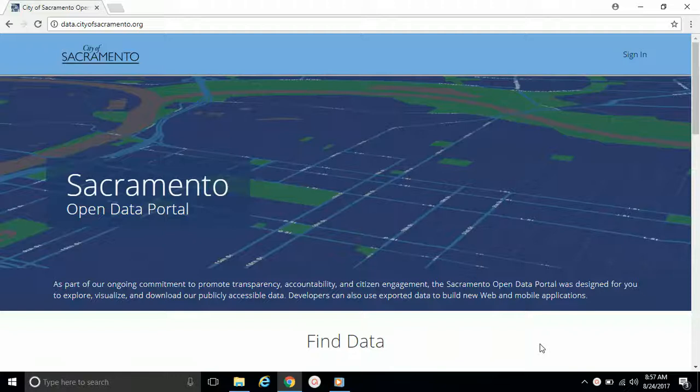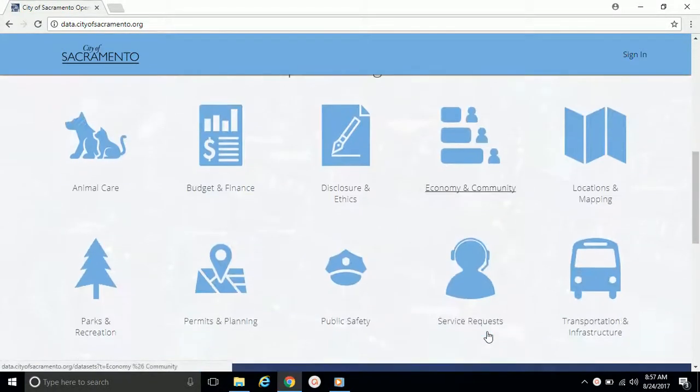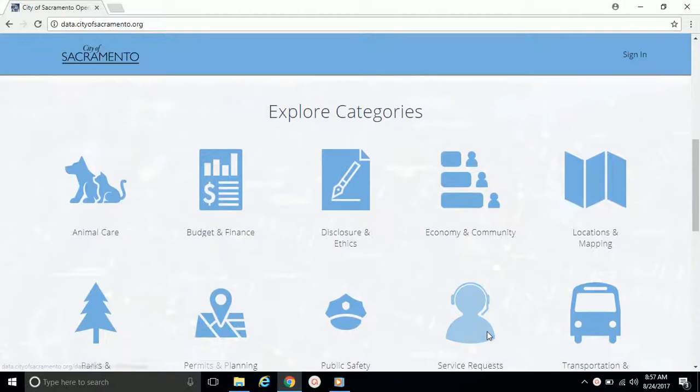Welcome to the City of Sacramento's Open Data Portal. Let's check out the Explore Categories section and what it does.